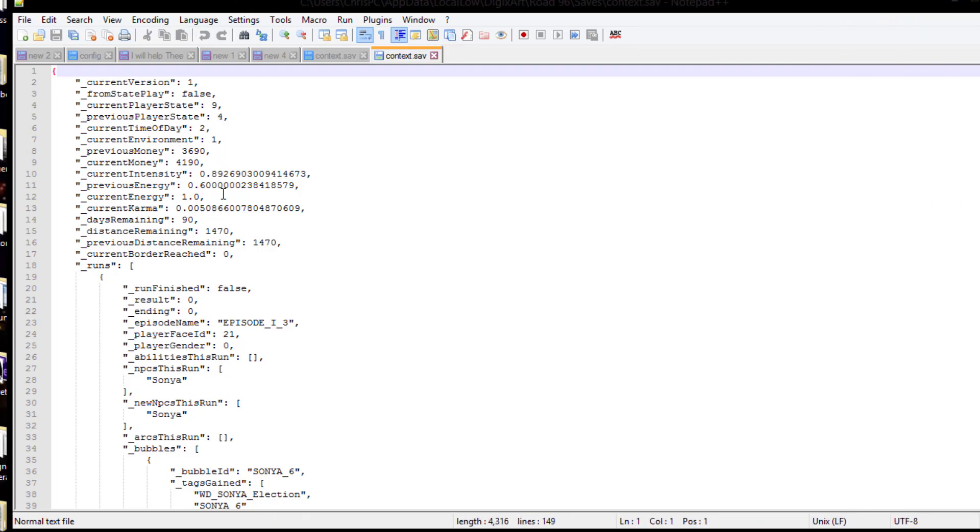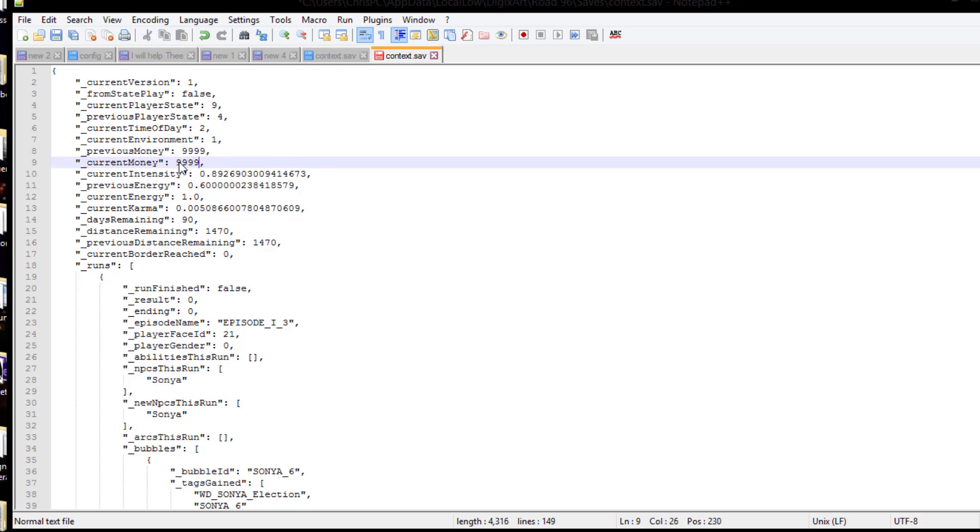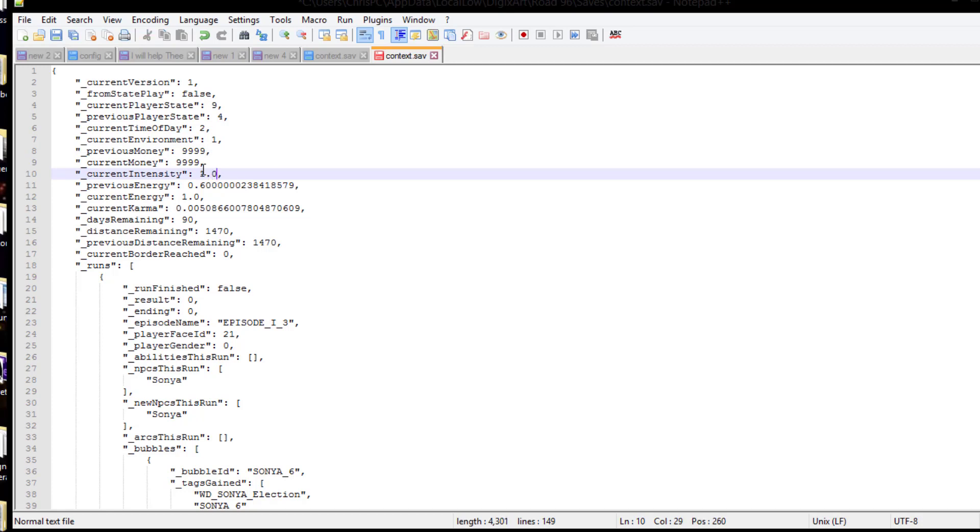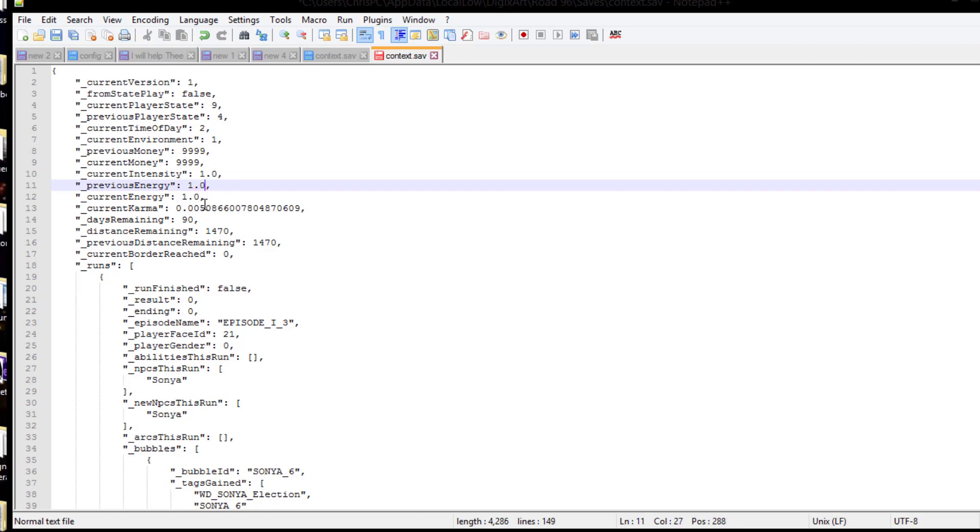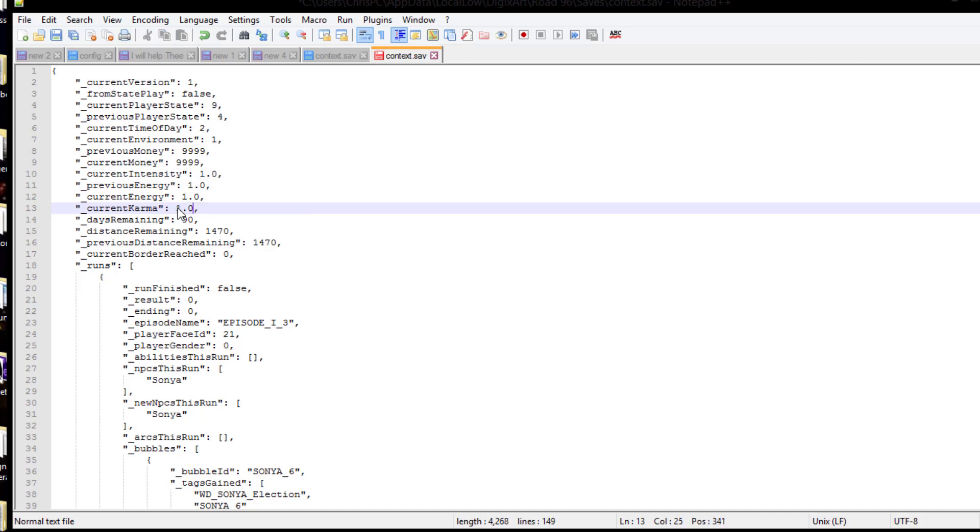And I want to take a look at some of the stats here. We got previous money, current money. And what I'll do is I'll already go ahead and put them up to the max, current intensity, and these are float values. I put it 1.0. Previous energy, that's your health. I'm going to put that up to 1.0. And current energy, 1.0, that's because I had the cheat table on. And current karma, this is your luck. Put that up to 1.0.